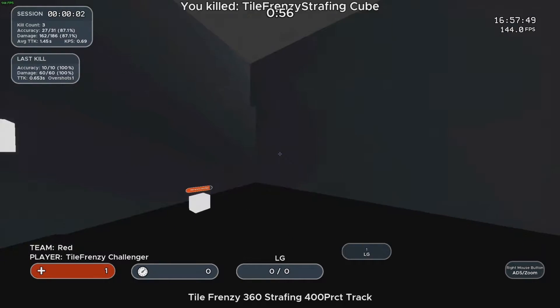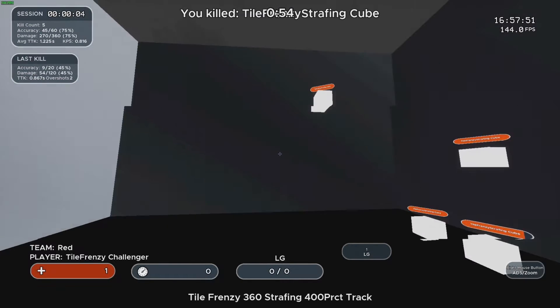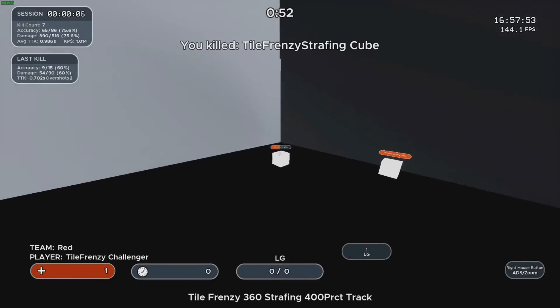What's up guys! My name is Nick and today I'm gonna show you how to set up Kovaak's for Valorant.